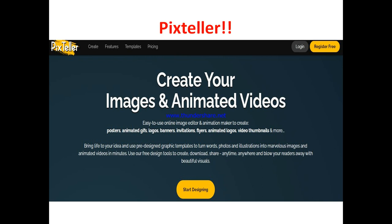Whatever industry you are in, if you need to create images, design graphics, create logos, video thumbnails, animated GIFs, banners, or posters, this is the kind of platform that can allow you to get that done with minimal effort.